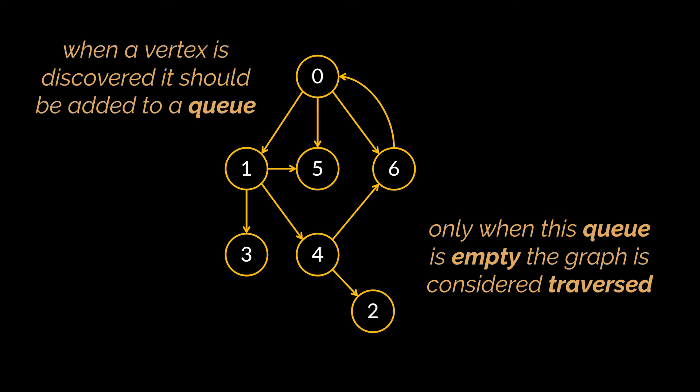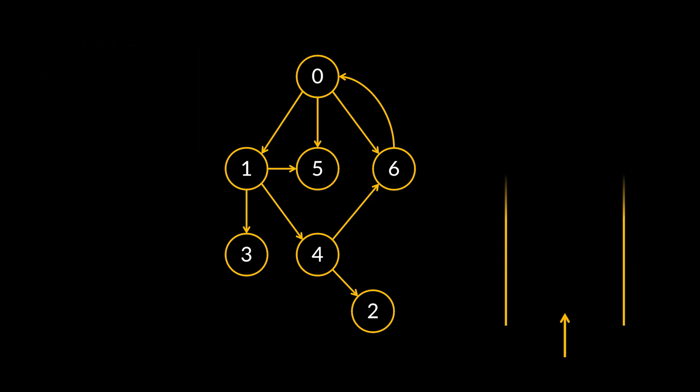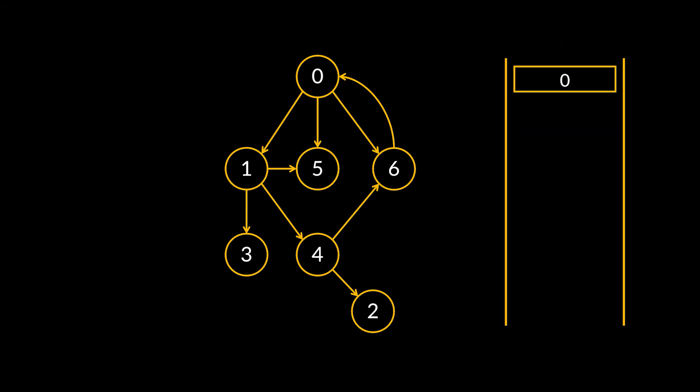Let's go ahead and traverse this same graph again while trying to make use of the queue we just talked about. The first thing we need to do is add the starting vertex to this queue. Then, because the queue isn't empty now, we pull the top vertex from it, mark it as visited, and add the neighbors of the vertex we just pulled to the queue.